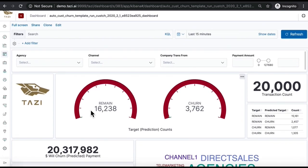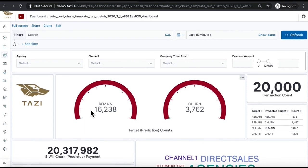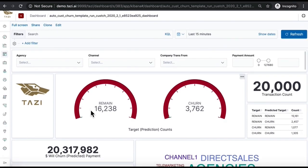Our customer faces enormous amounts of churn. He uses Tazi to predict which of its clients will churn next and what he can do about it. This may be exactly your situation.